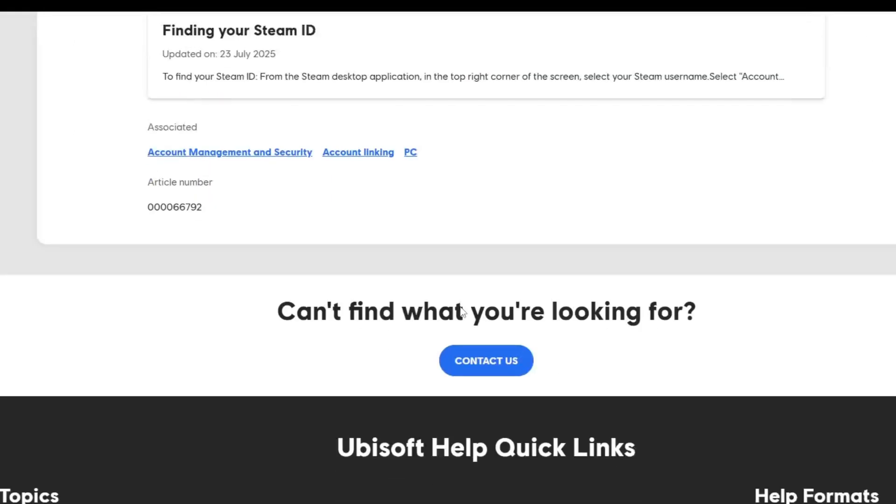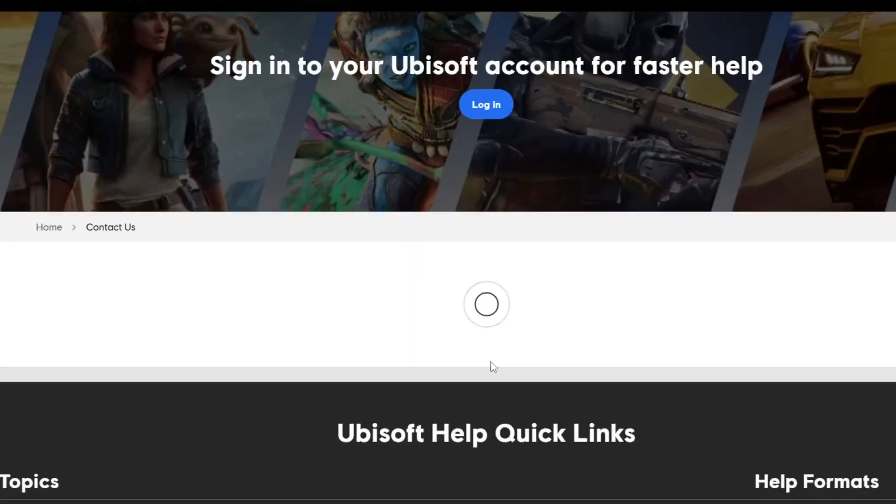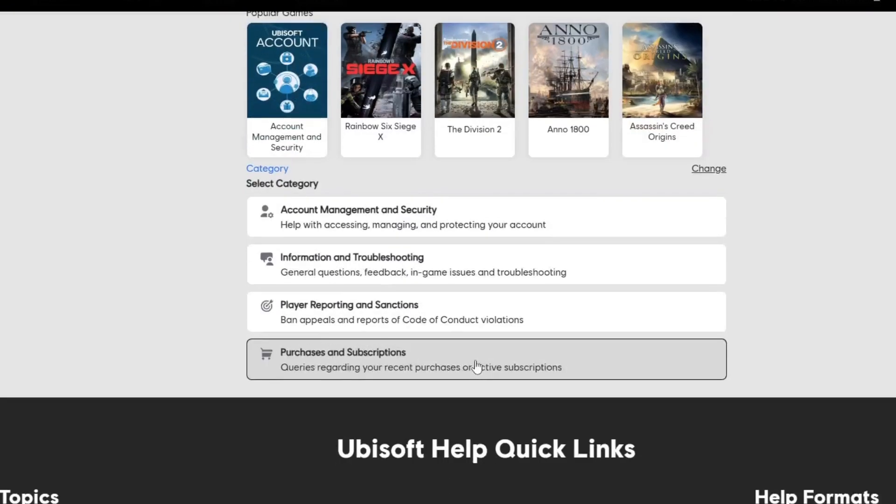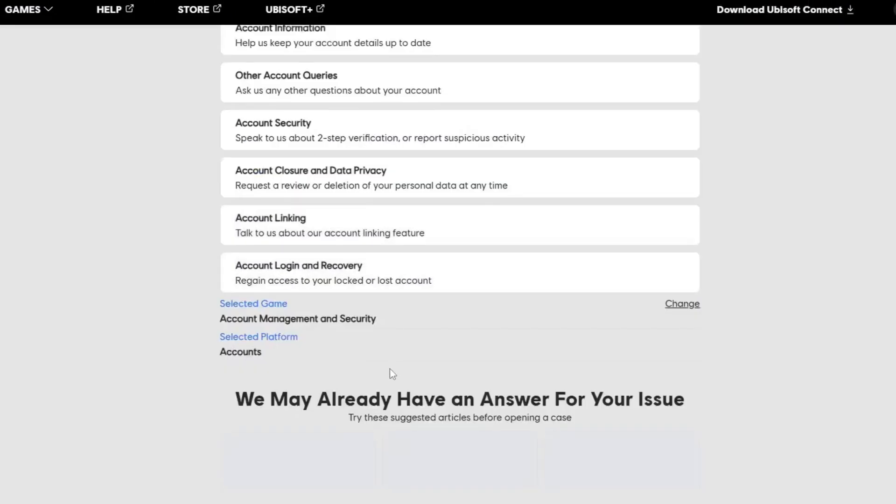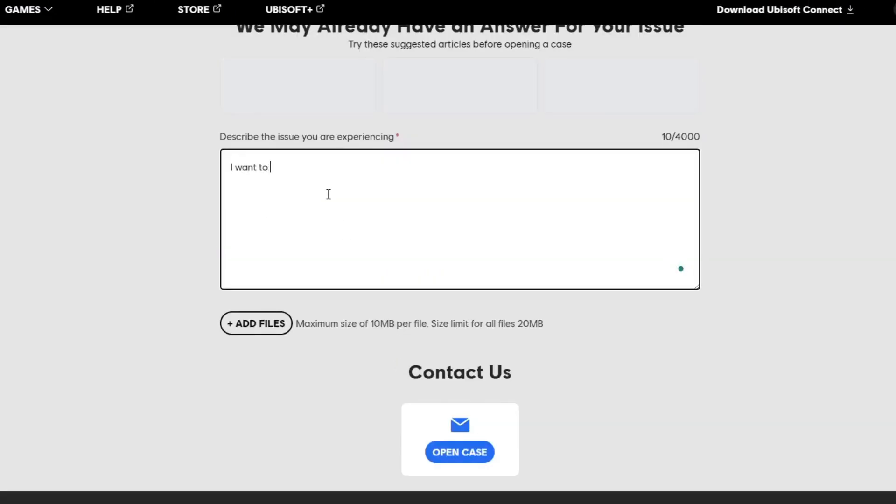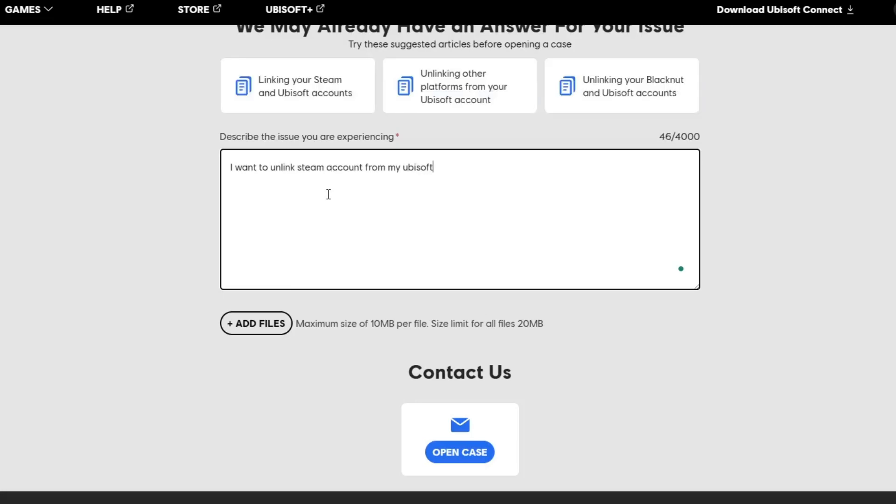You can start a chat or create a support case. When filling out the form, explain that you want to unlink Steam from your Ubisoft account. Ubisoft support may ask for extra details to confirm your identity, such as your Steam ID or recent purchases.